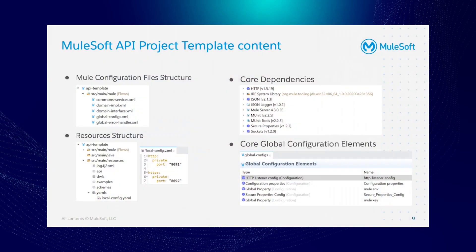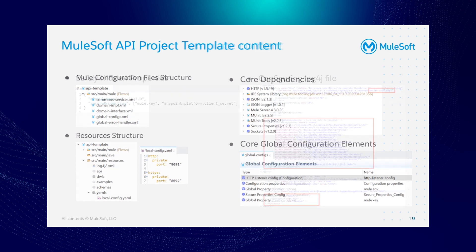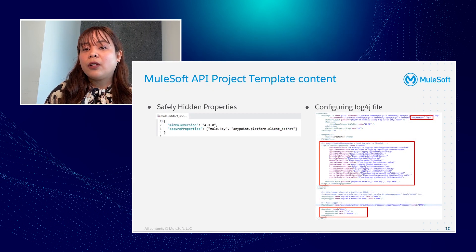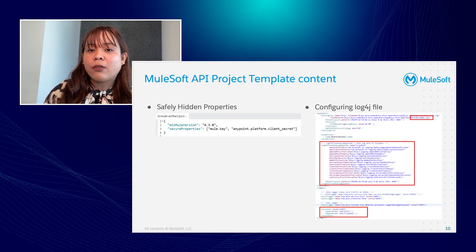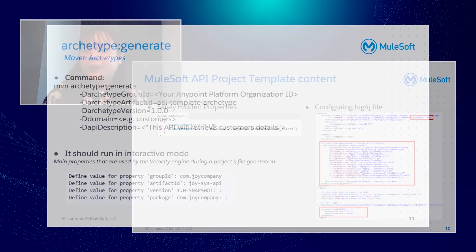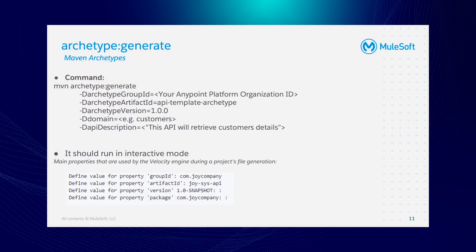How does the MuleSoft API project template ideally look like? We've got this flow structure, resources structure, and then we've got the core dependencies and the core global configuration elements. Apart from that, we've got safely hidden properties for security purposes. And lastly, the configuring of log4j file for our logging to CloudHub.